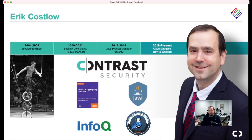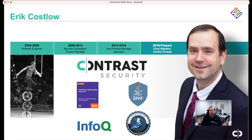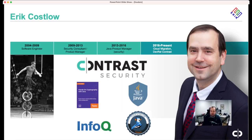My name is Eric Koslow. I currently handle developer relations for Contrast Security, working to secure applications from the inside. I was one of the principal product managers on the Java platform itself between 2013 and 2016, working with an emphasis on security. Before that, I was a product manager of security products that analyze code for security flaws, and also a software engineer. I'm a news editor over at InfoQ, and I've done a course called Hands-On Cryptography with Java.